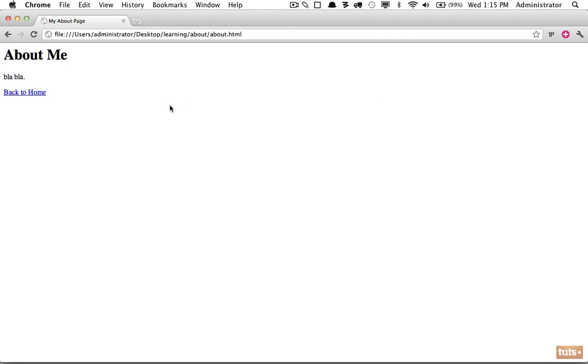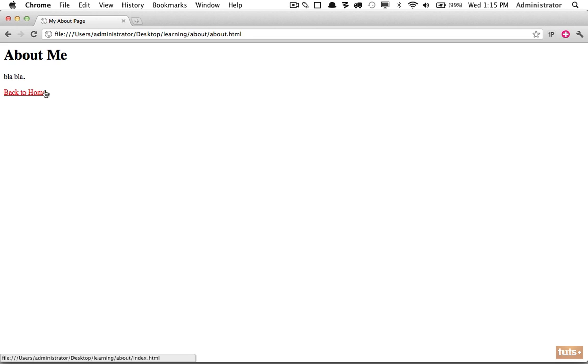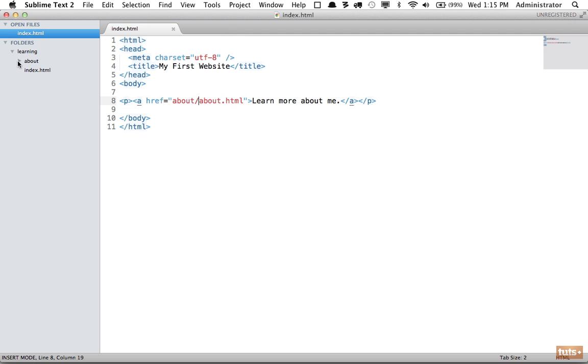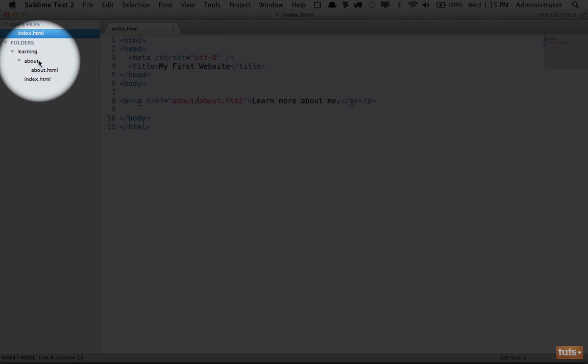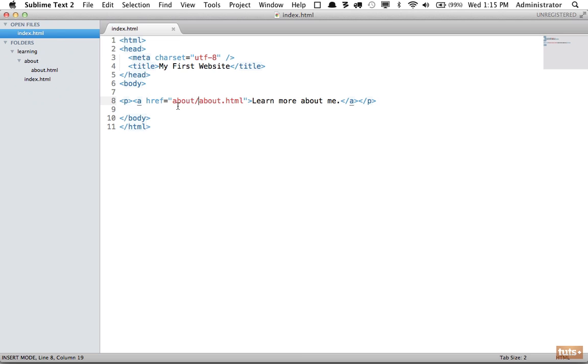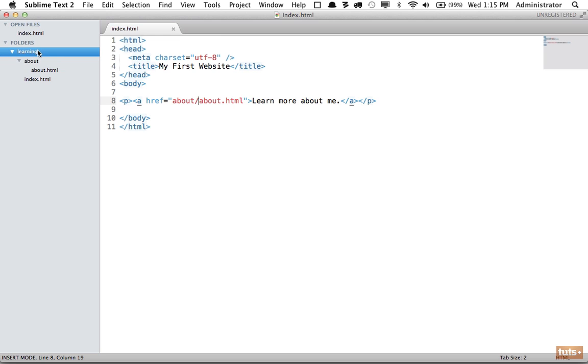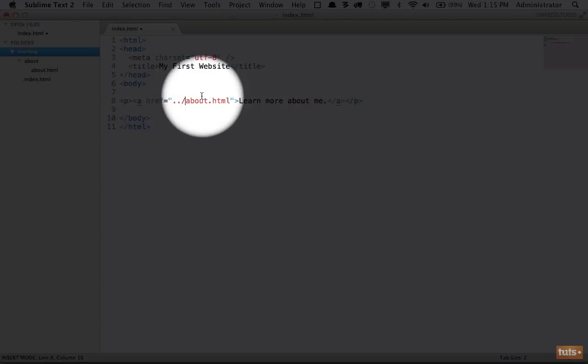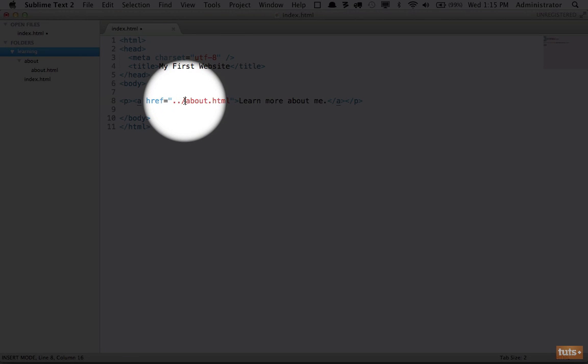We also must remember the same is true for linking out of directories. This link will not work because now we're trying to link to index.html within the about directory, but that's not contained there. To go up a directory—from the about go up to the next parent directory and then look for index.html—we do '../'. If you're familiar with the terminal, this will look very familiar.